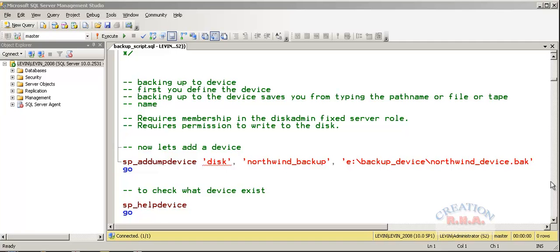Backing up to the dump device, first you have to define the device. Backing up the device saves you from typing the path name or the file or a tape name. You need the membership in the disk admin fixed server role.